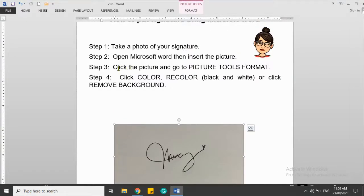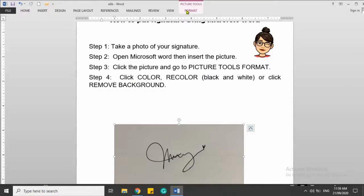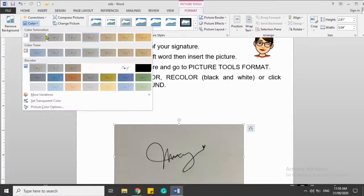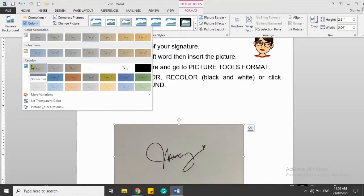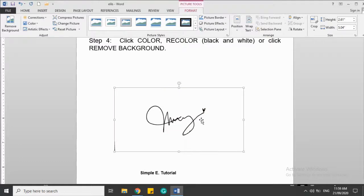Step three: click the picture and go to Picture Tools Format. So I'm going to click this, then click Color. I'm going to click Color, then Recolor, then you click this one: Black and White.